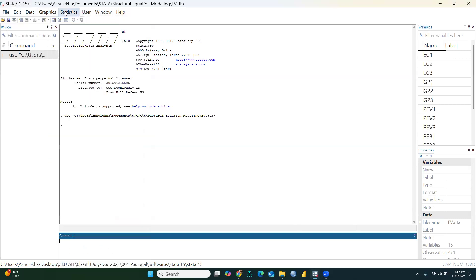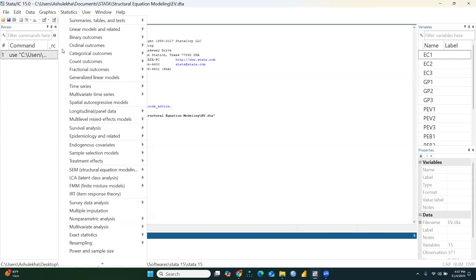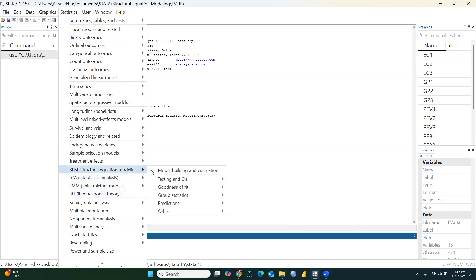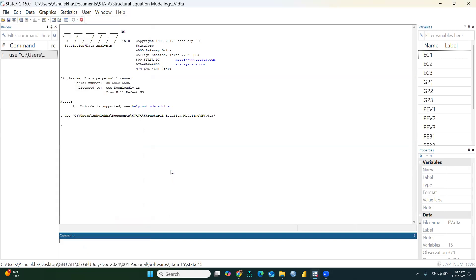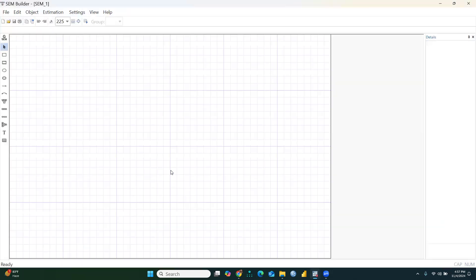Click on Statistics, then go to Structural Equation Modeling, then Model Building and Estimation. I have clicked there. Now we can increase or decrease the size of the canvas as needed.